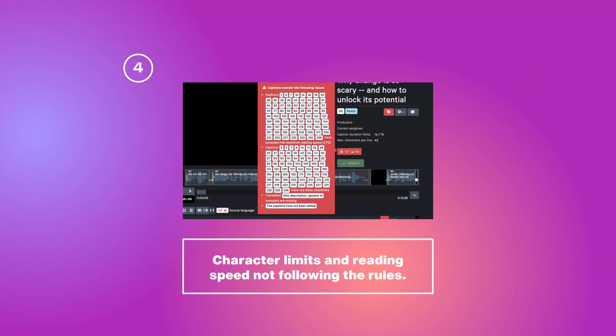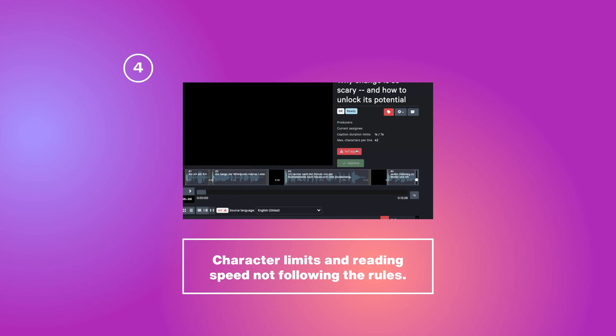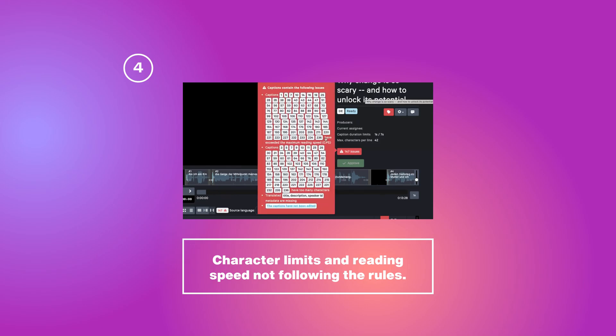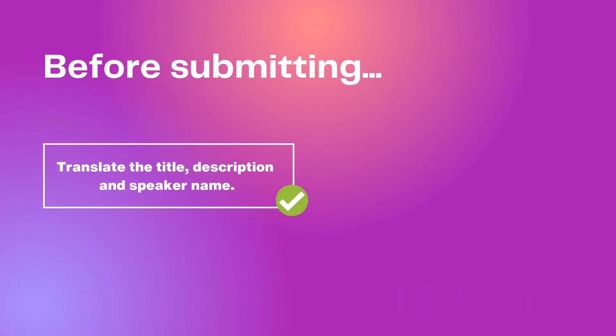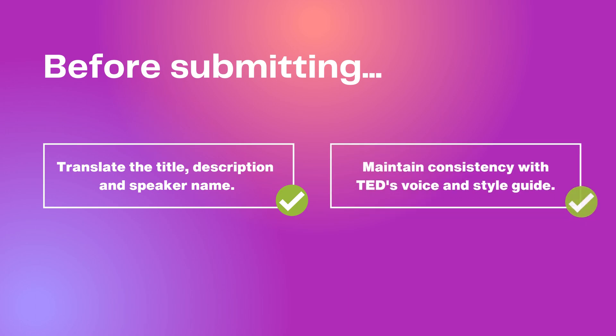Character limits and reading speed may not follow the rules. Be sure to fix all the issues AI overlooked in the editor. Before submitting your subtitles, make sure to translate the title, description, and the speaker's name. Review your subtitles and maintain consistency with TED's voice and style guide.